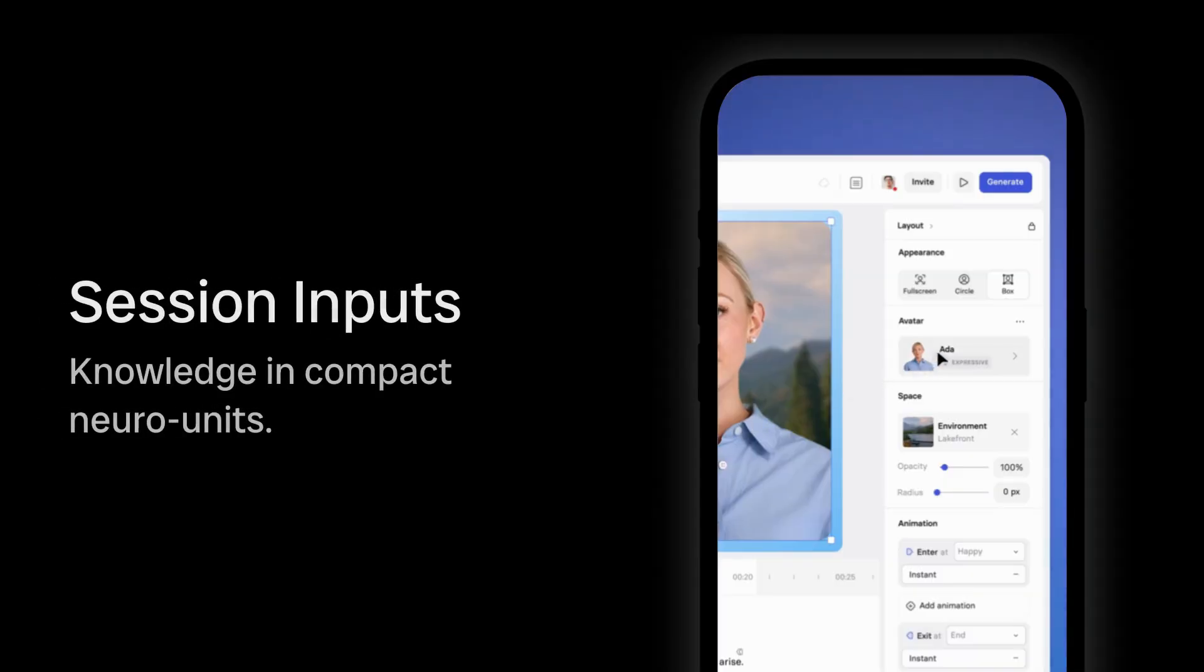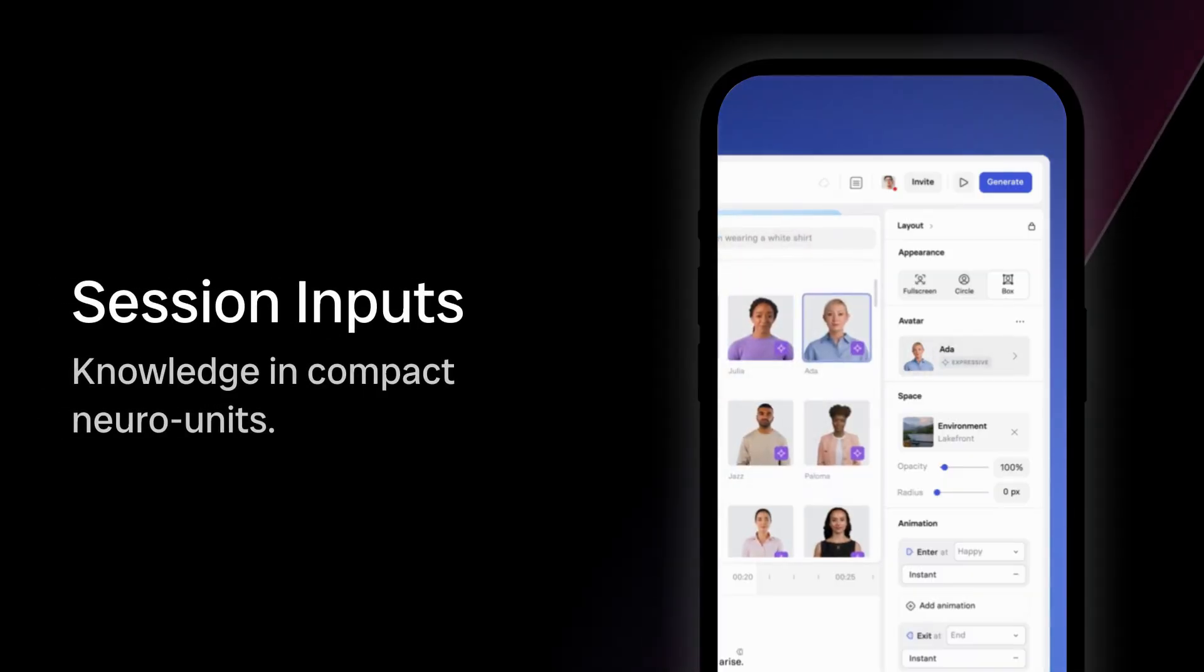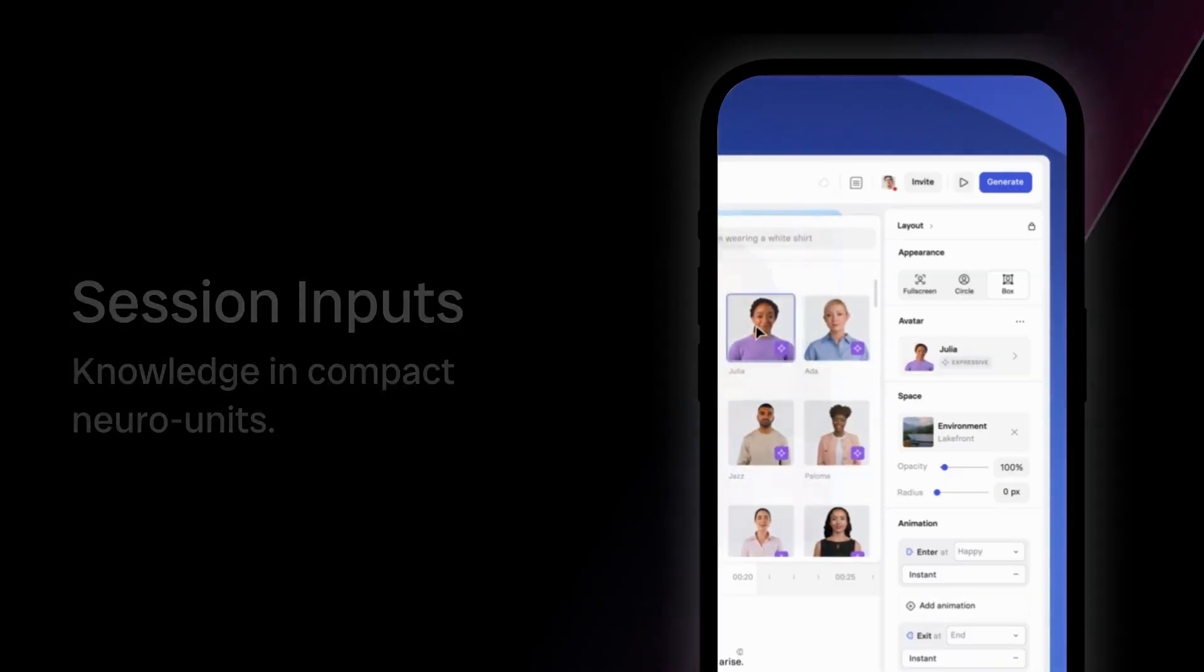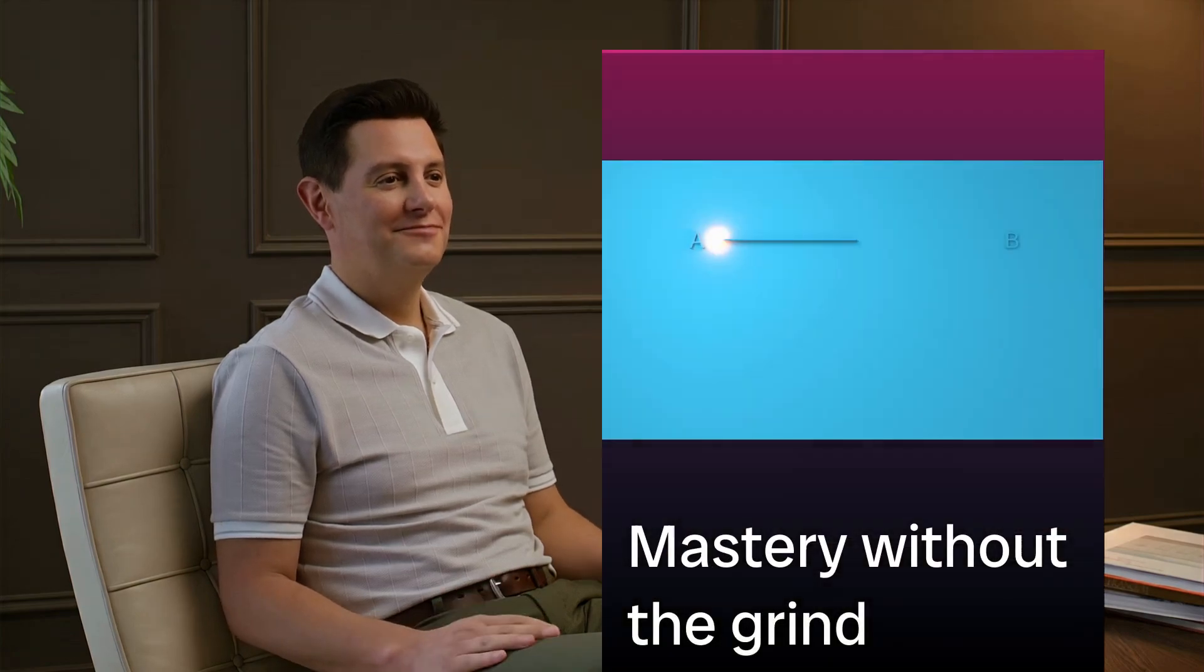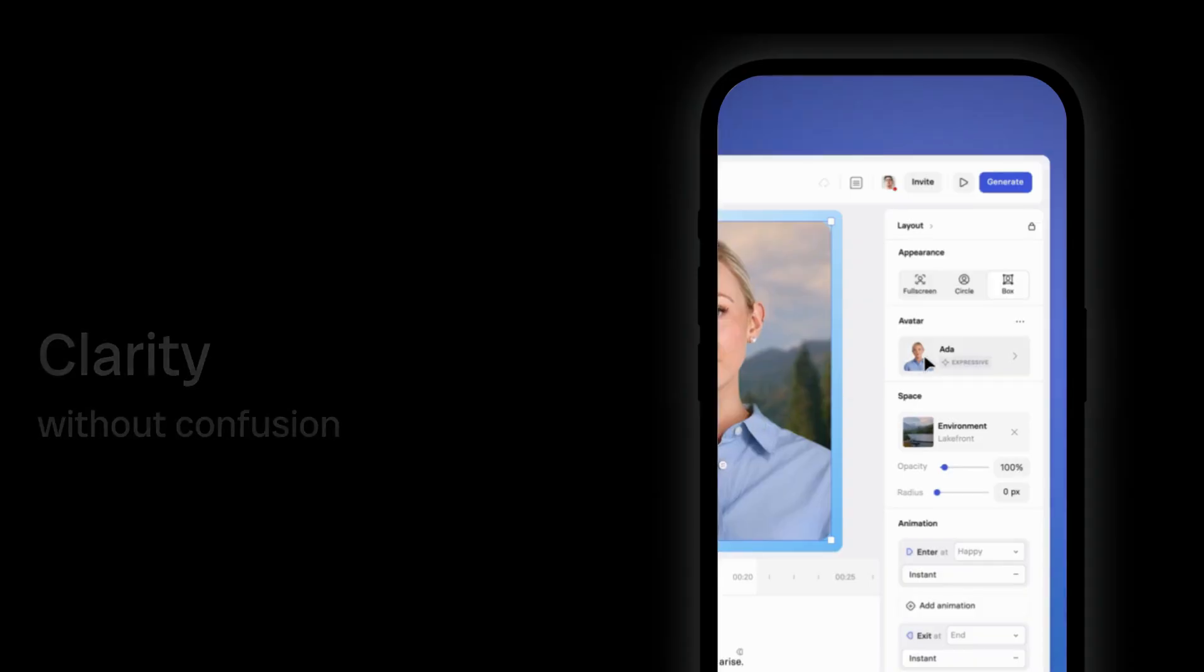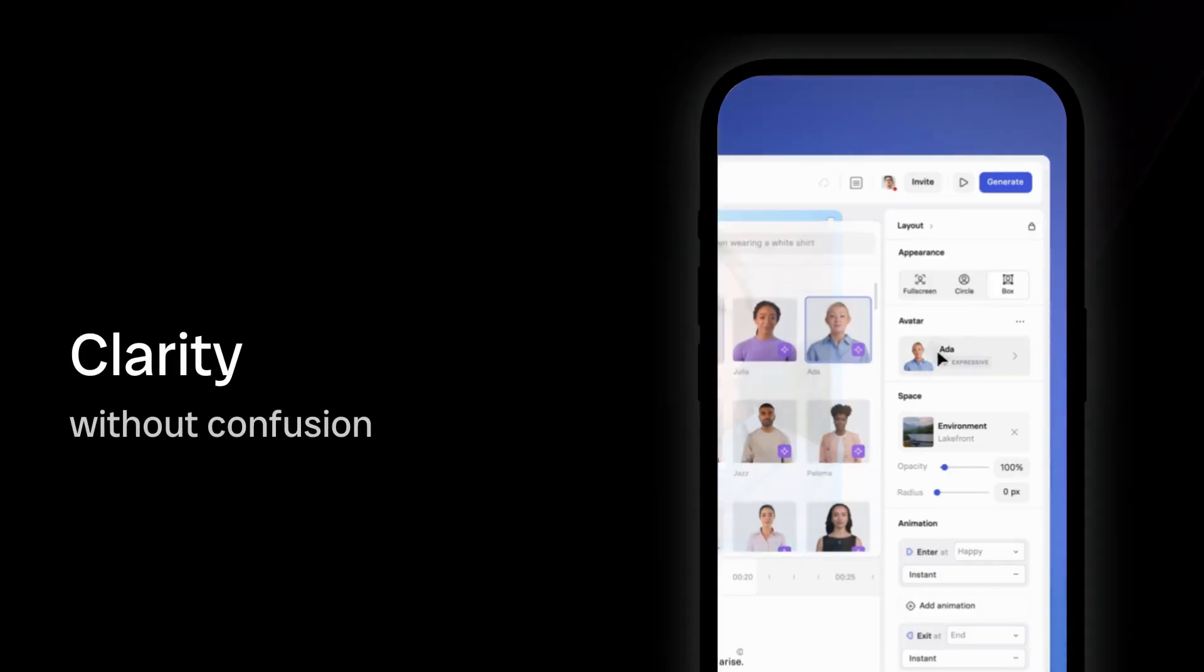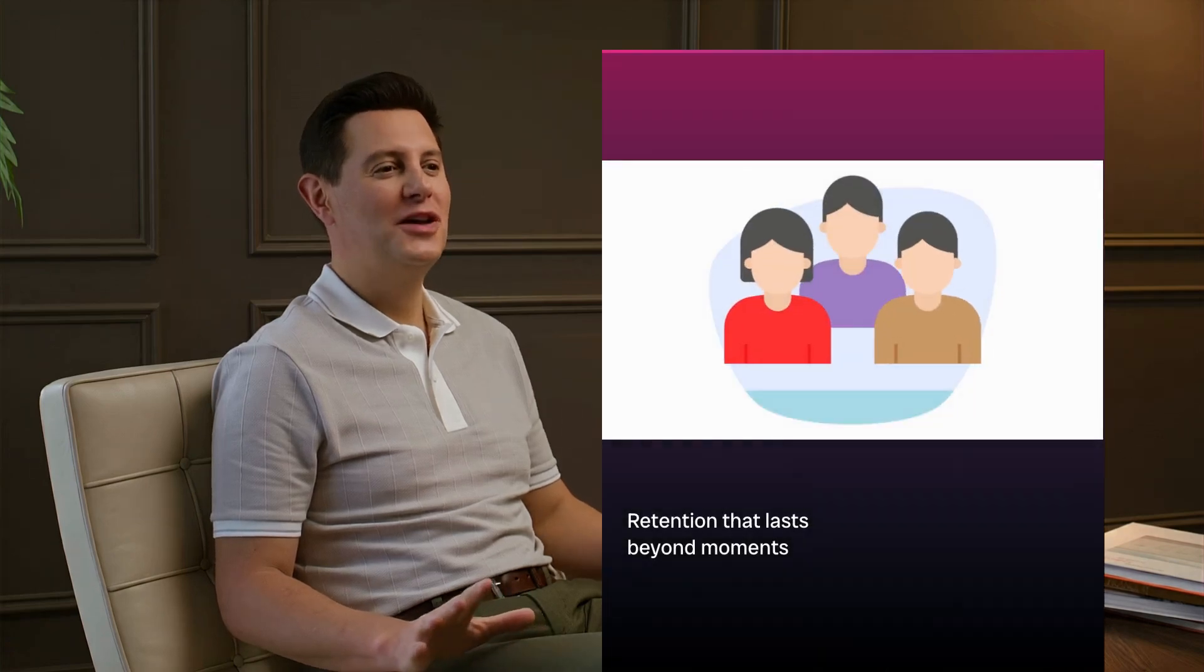Each session inputs knowledge in compact neuro units, giving you mastery without the grind, clarity without confusion, and retention that sticks long after the moment ends.